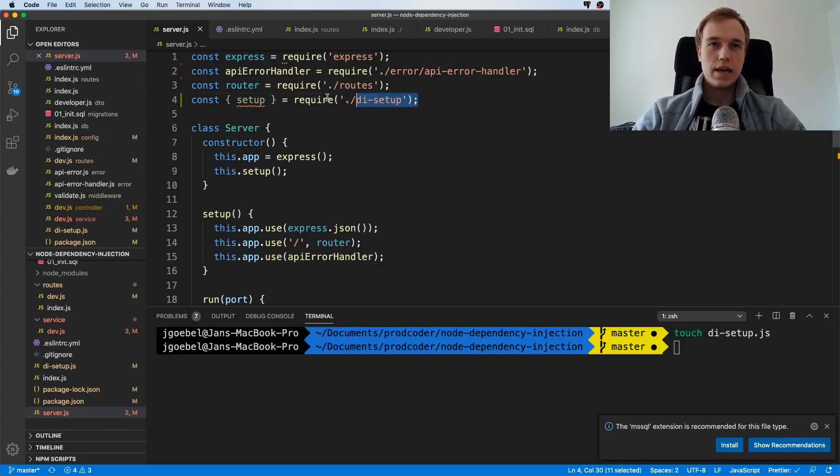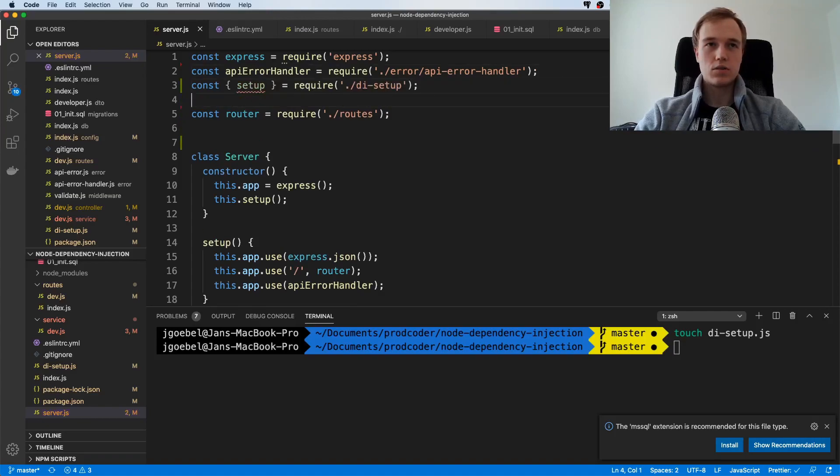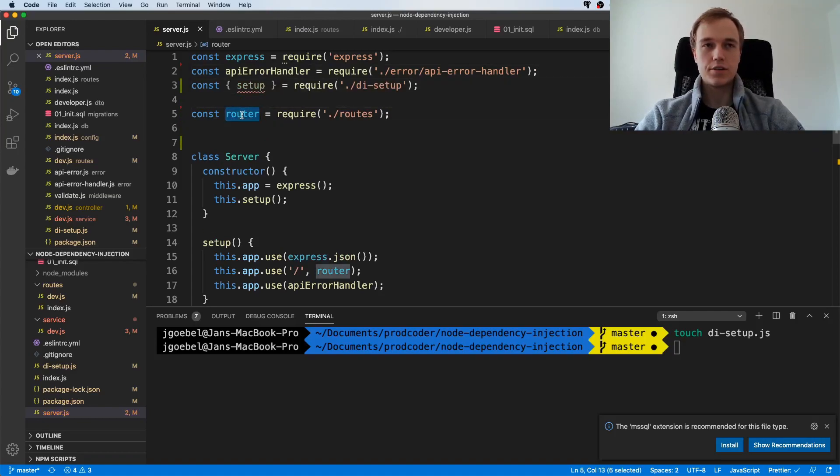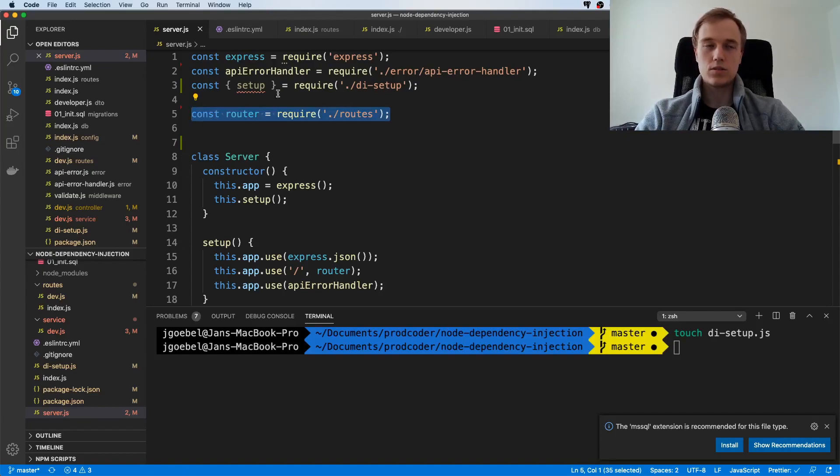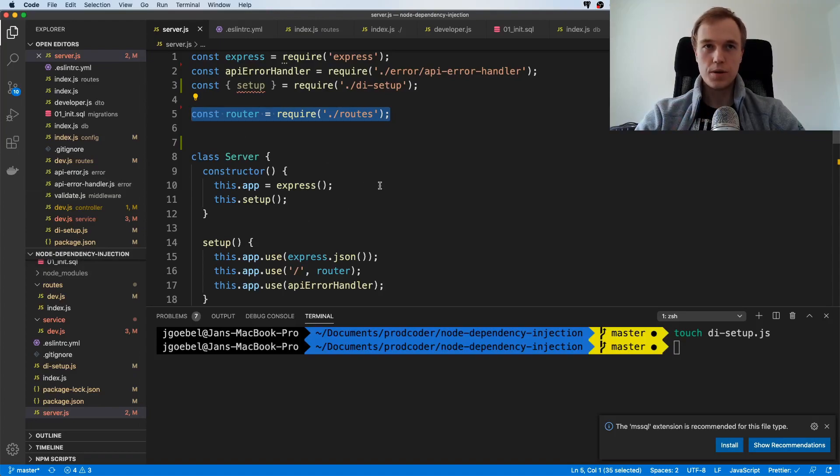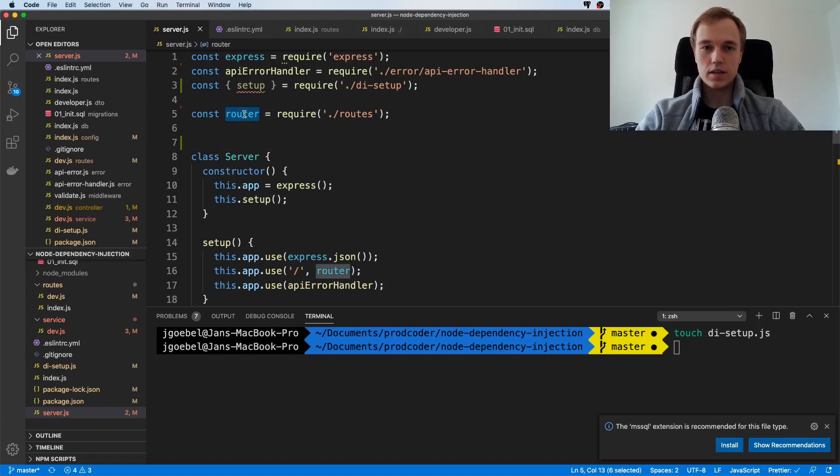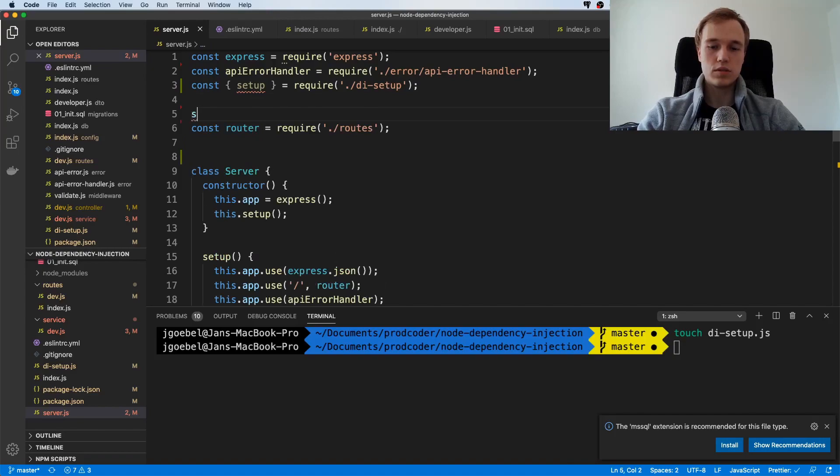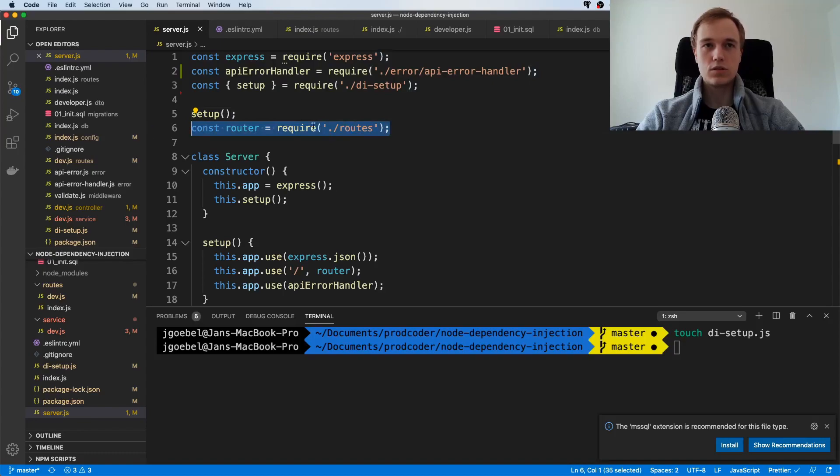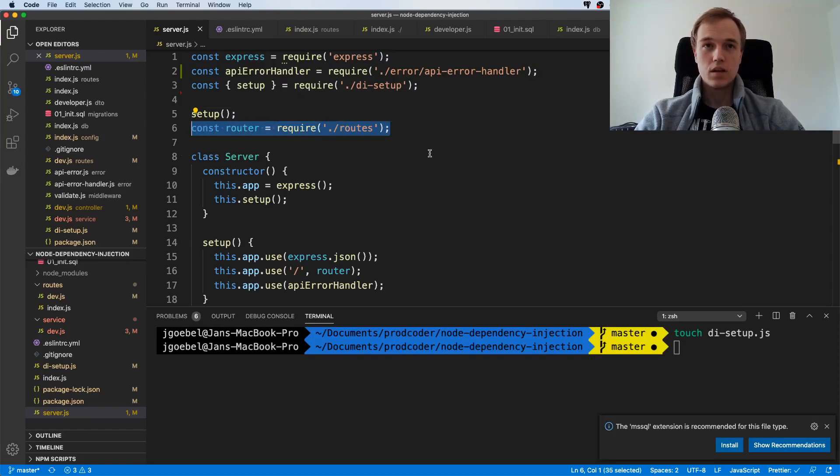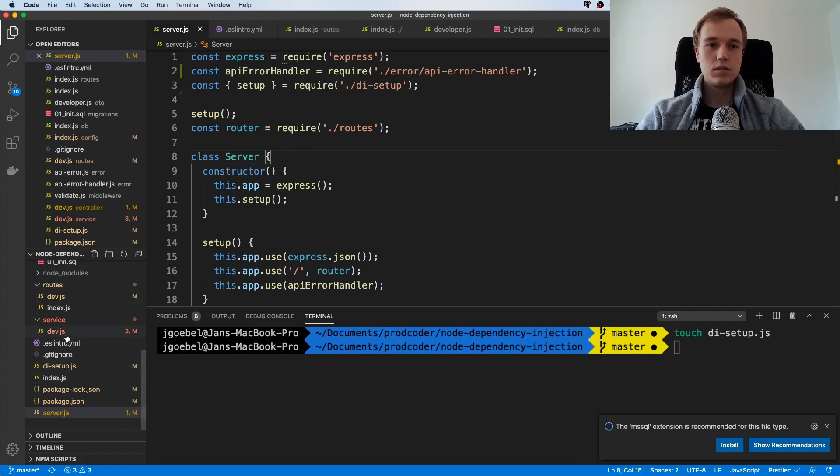Here's one little caveat. You just saw that we are already using the dependency injection container inside of the router. As soon as you import something, it's going to execute the stuff that is already there. Since it's not just a class or method but just code, it's going to try to resolve the dependencies once it tries to import the router. That is why it is important to call this setup method right here. It basically has to be called before this router is imported, otherwise it will not work.